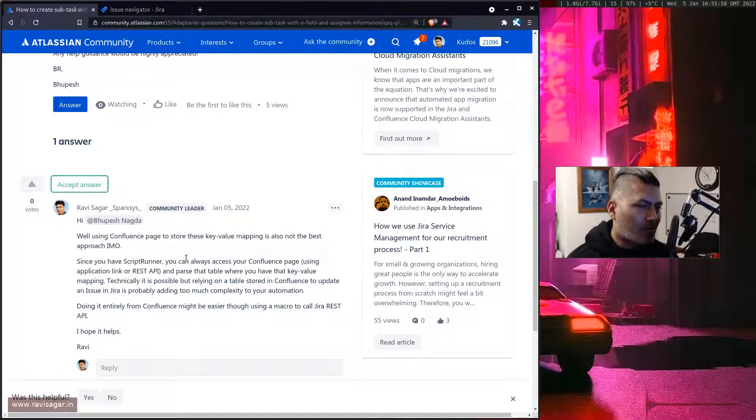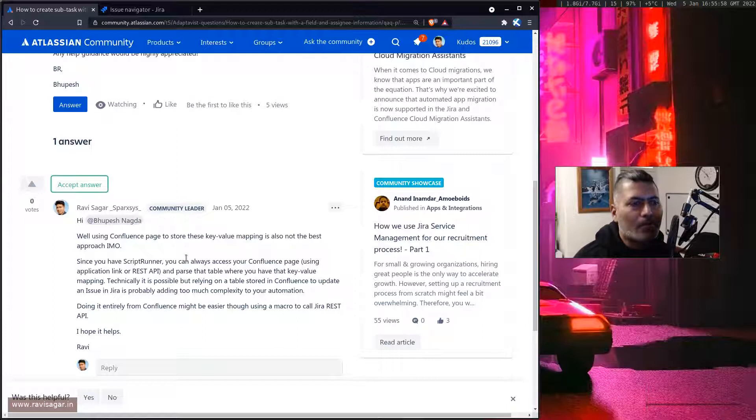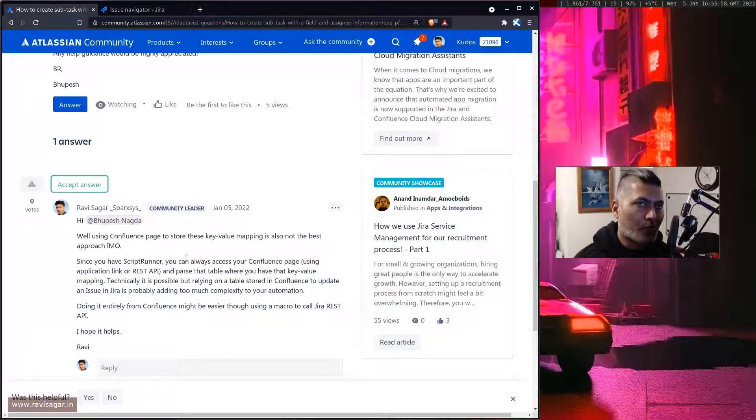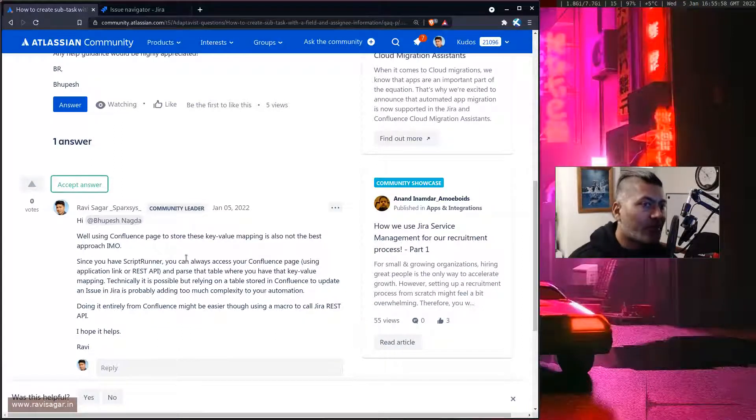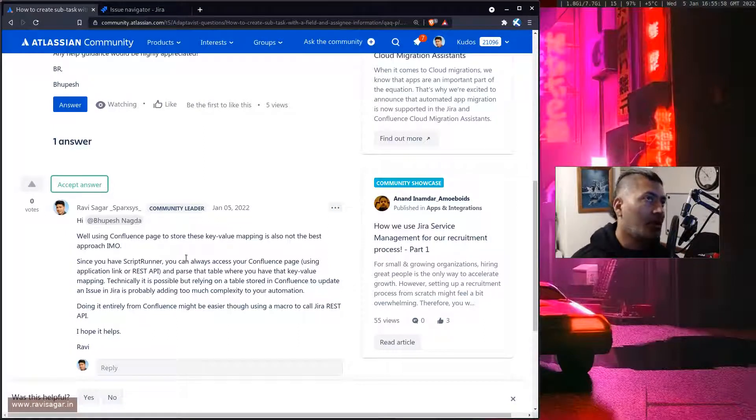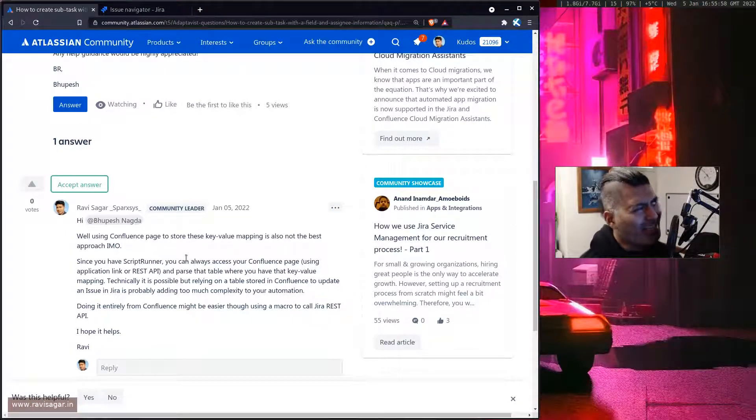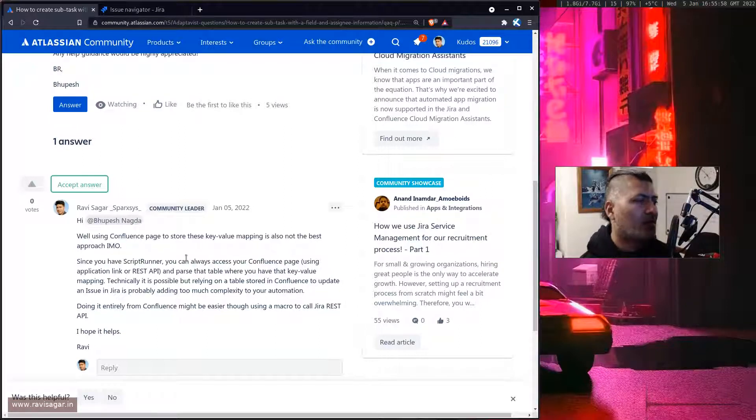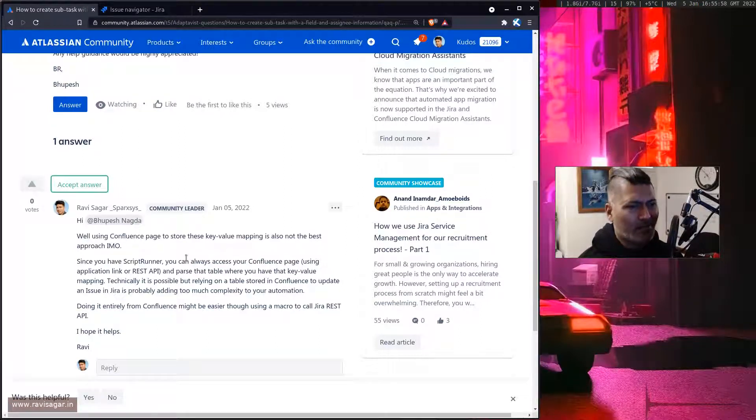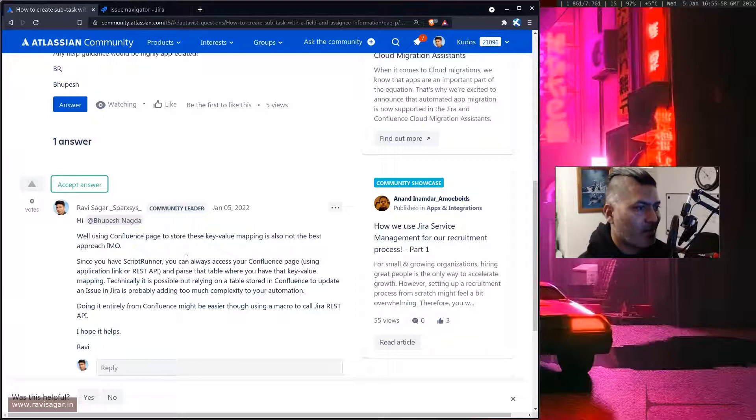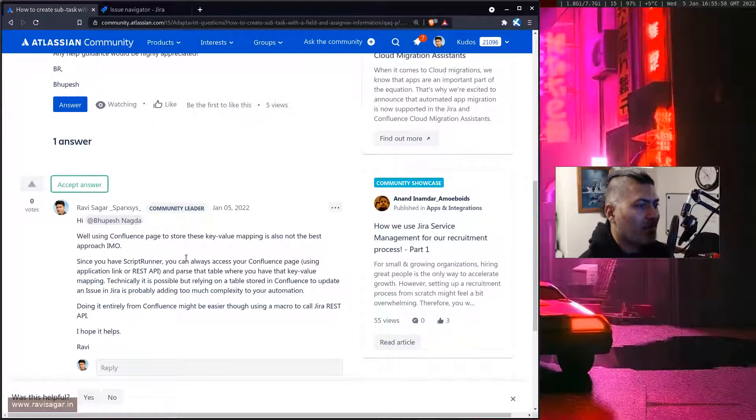But it's a bit too much, it's a bit complicated automation because you're trying to fetch something from Confluence where this key value mapping is stored which I think it's probably not a great idea because it's a Confluence page right, it is not really a database.